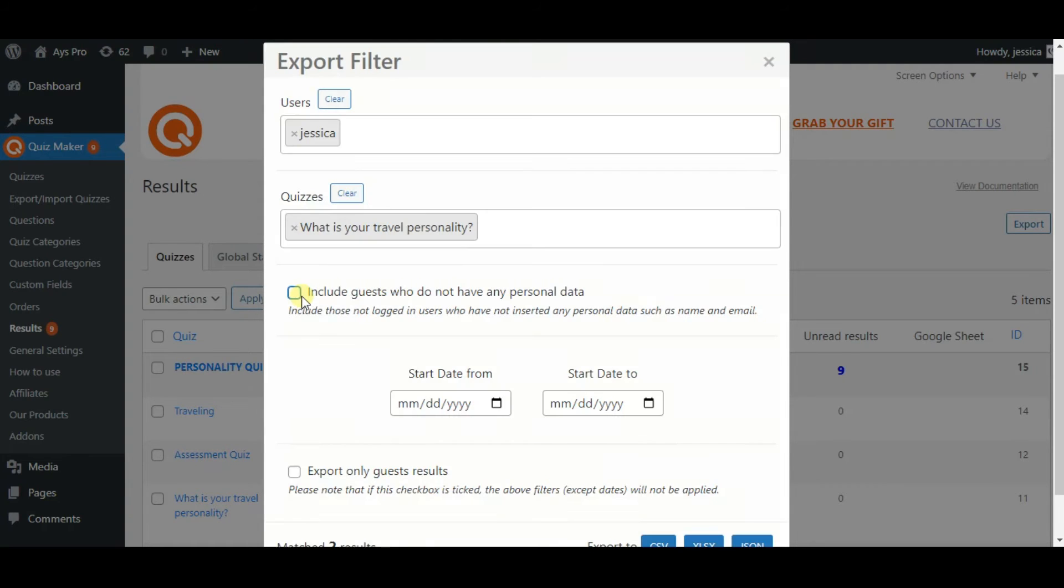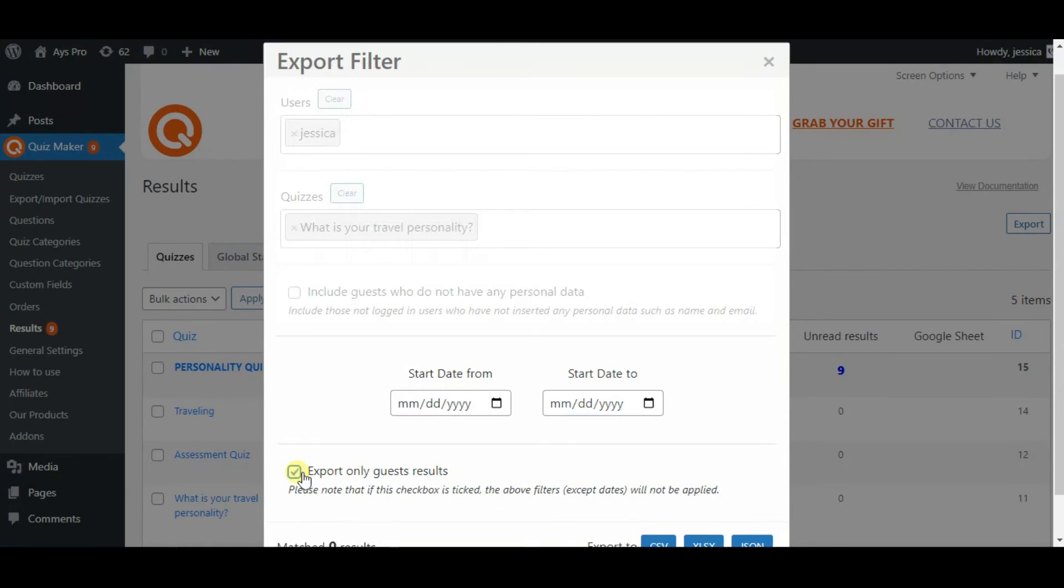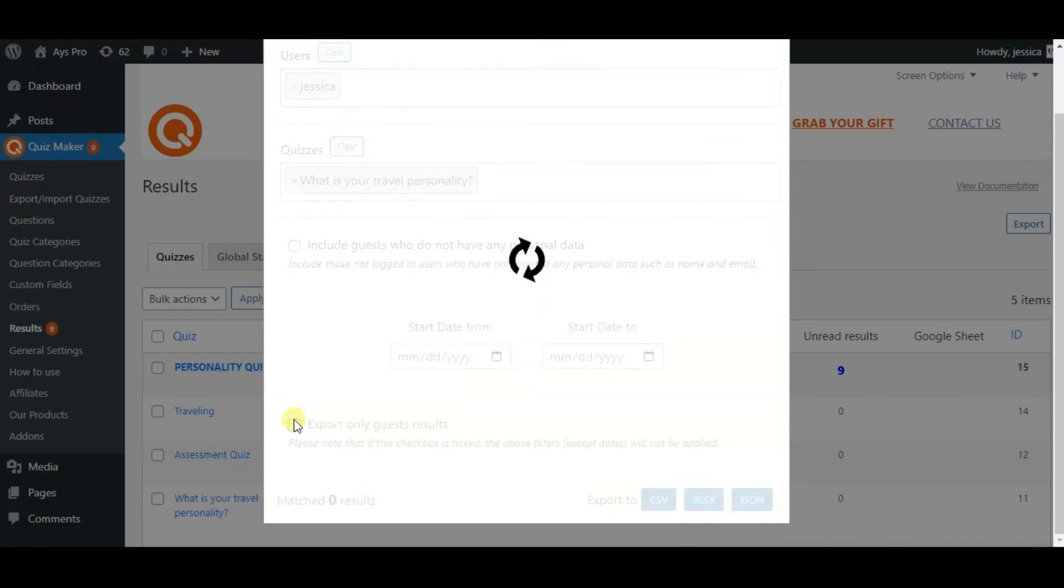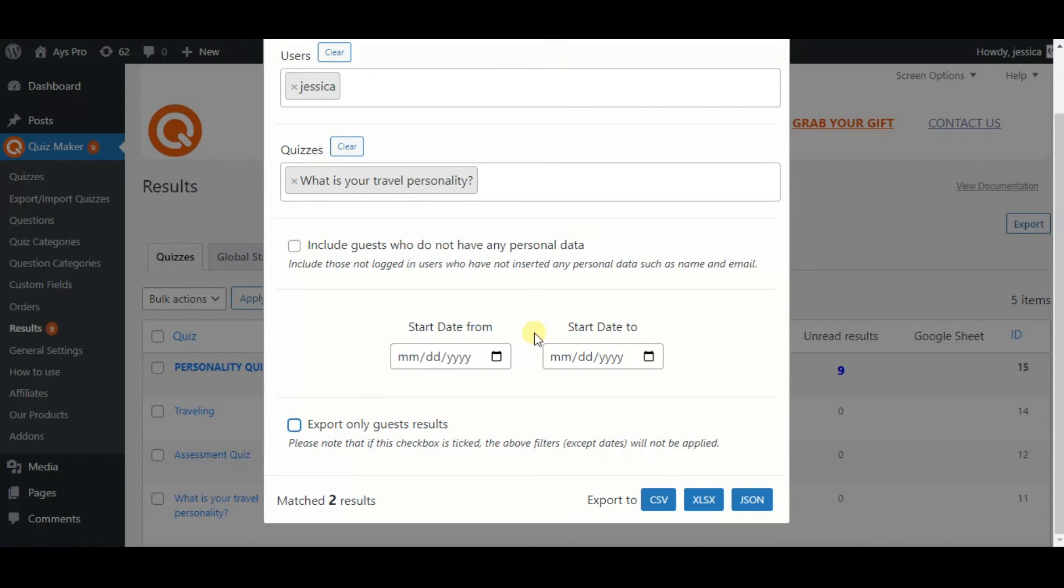Here we have one more checkbox: Export only Guests results. By clicking on it, the above filters, Users and Quizzes except dates, will not be applied.